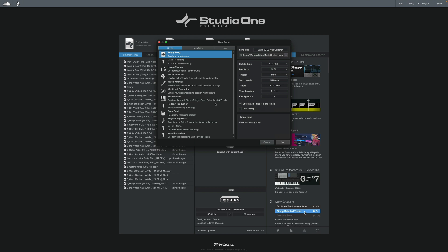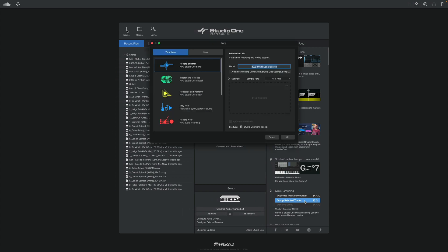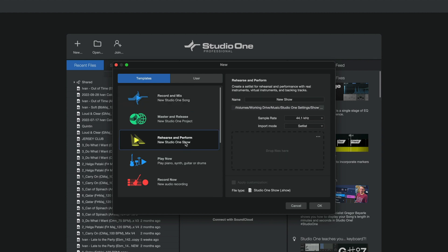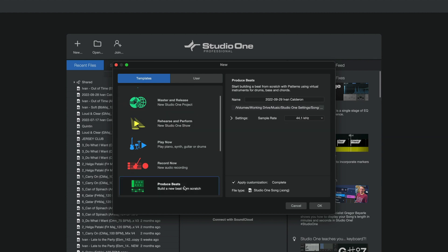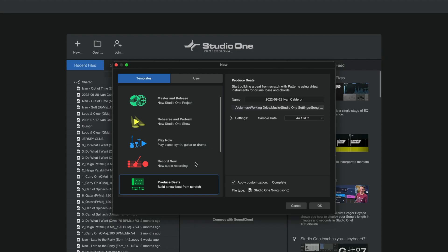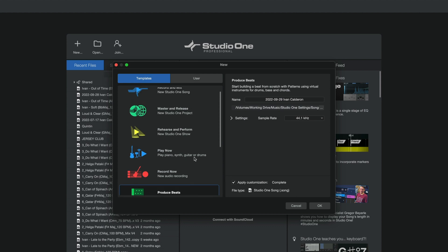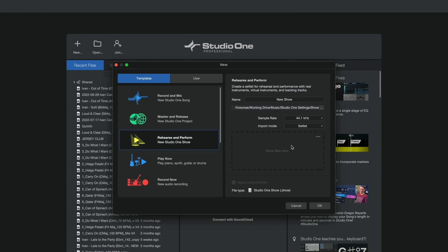We've always had plenty of default templates that PreSonus provided, but the presentation always felt a little bit more overwhelming than anything. If you take a look at version 5, the new song panel had plenty of options, but just way too much going on. In version 6, instead of throwing everything at you, PreSonus has chosen to take a simpler approach by asking you: what do you want to do today? Maybe you want to rehearse and perform, or produce beats, or even create content. Each of these smart templates come preconfigured with tracks and channels, and in some cases, depending on the template, they even come with an integrated drop zone so that you can easily import your files and begin working.